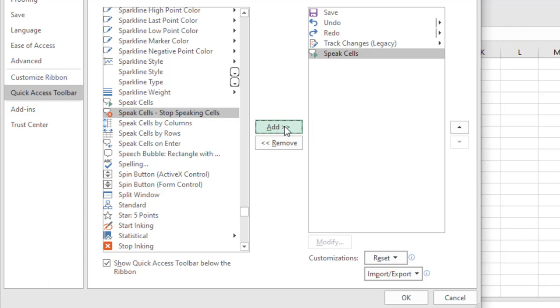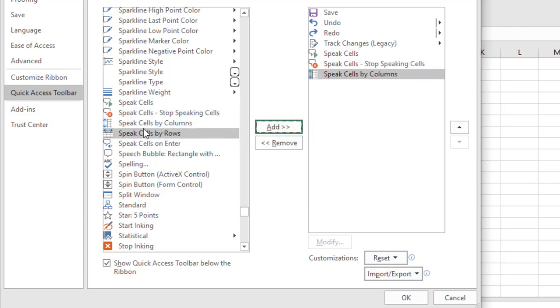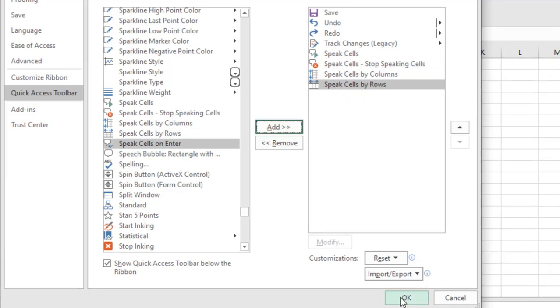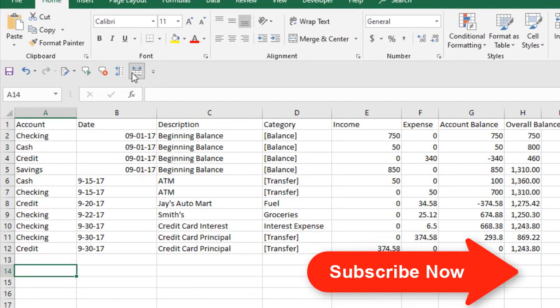You can add this one also: Speak Cells by Column and Speak Cells by Rows. You can see we simply added these four options. Just click okay.